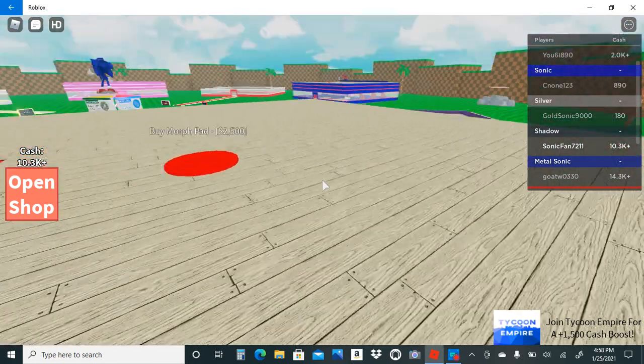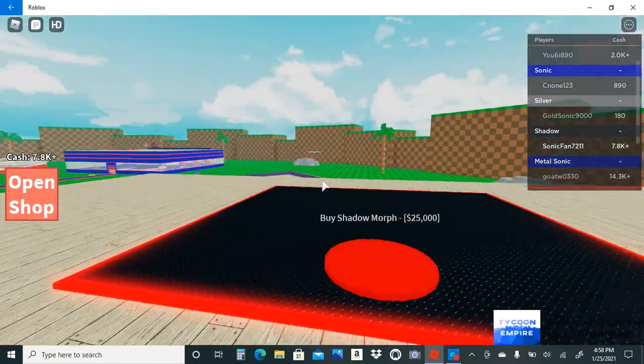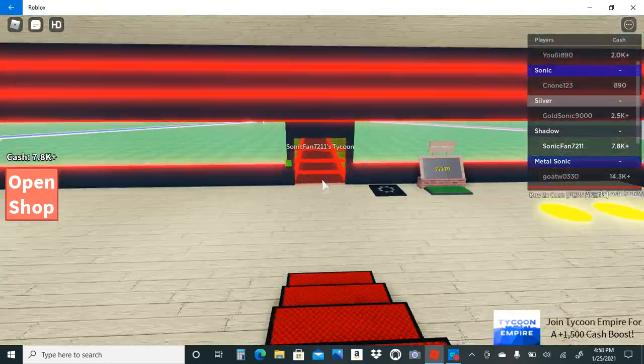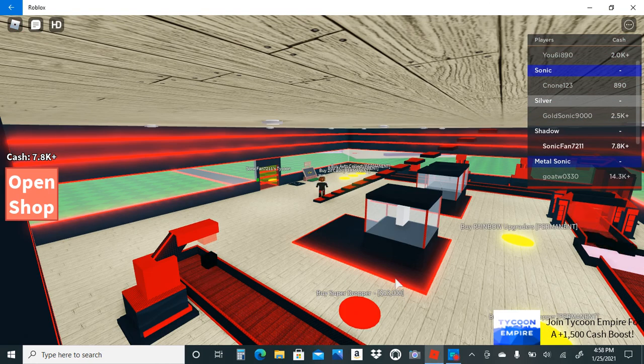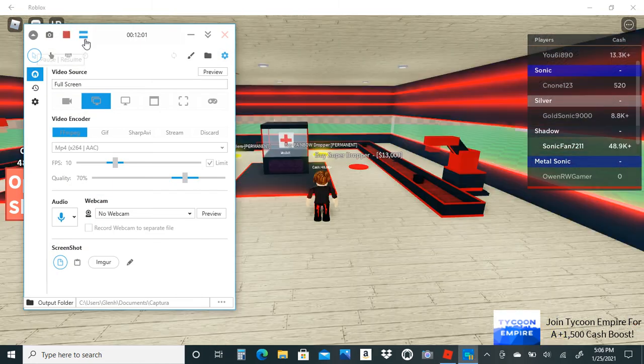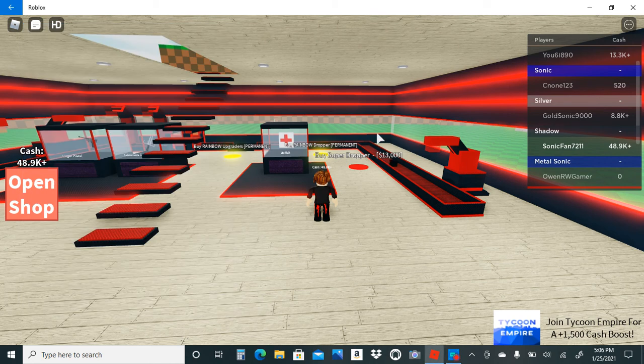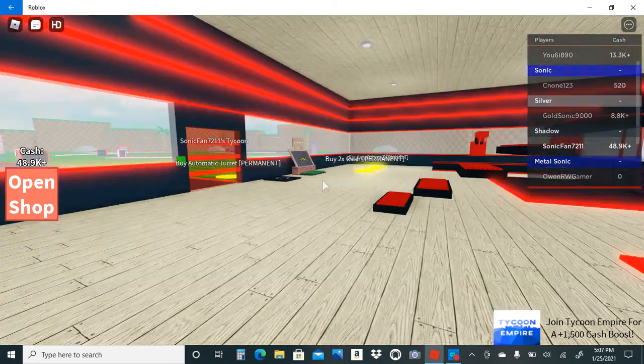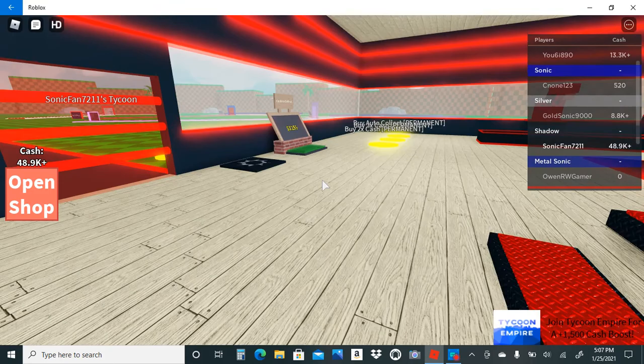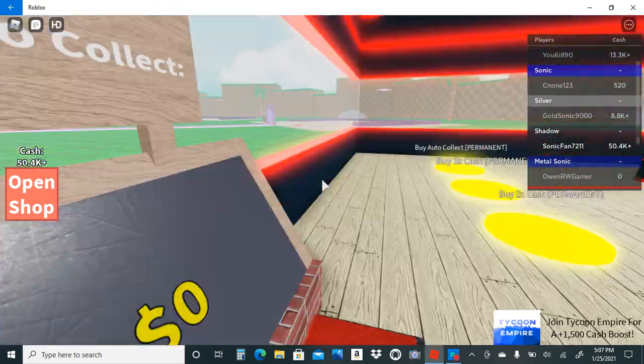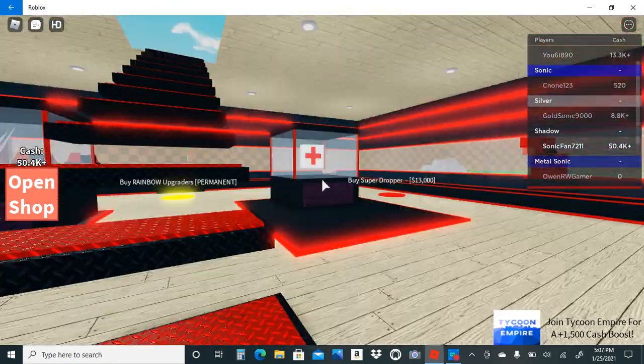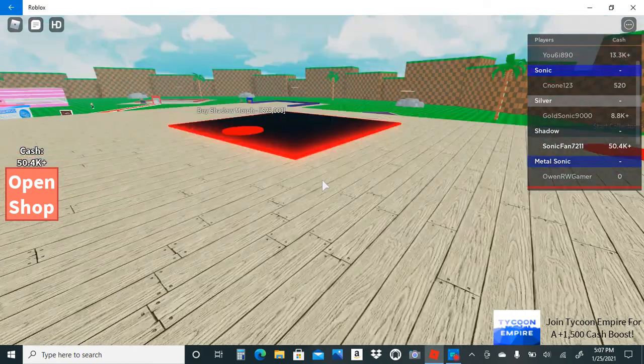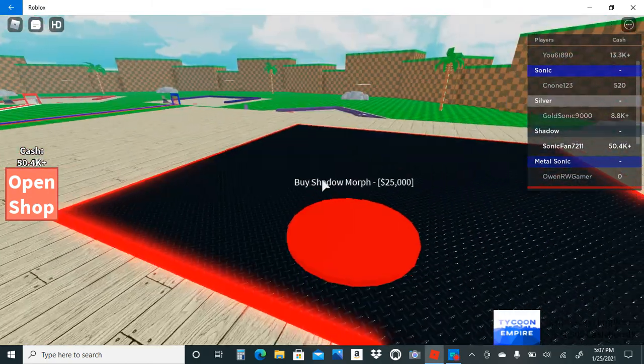But the real attraction is up here. Have you ever wanted to act out Shadow the Hedgehog? Oh I need to get a lot more moolah for this. Okay I waited for a while, now I have 48k cash. It's pretty epic. Oh I got 50k! The main attraction, the one we've all been waiting for.